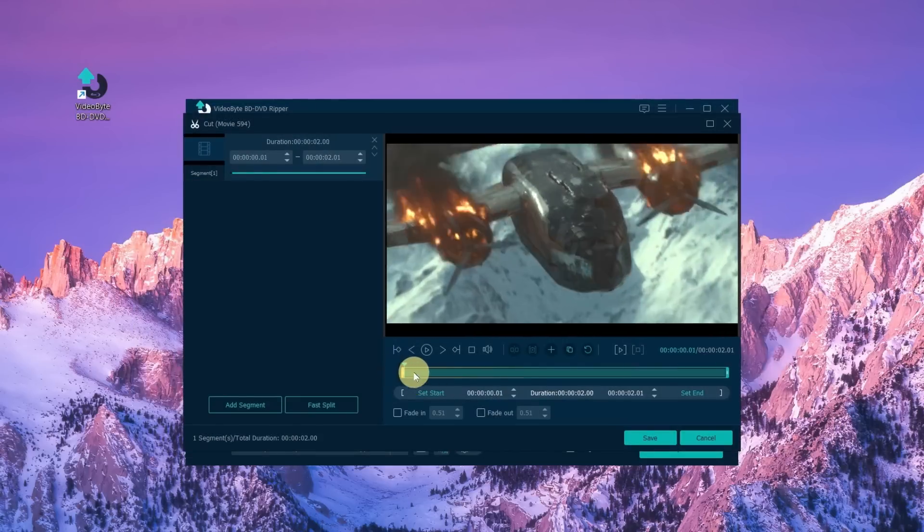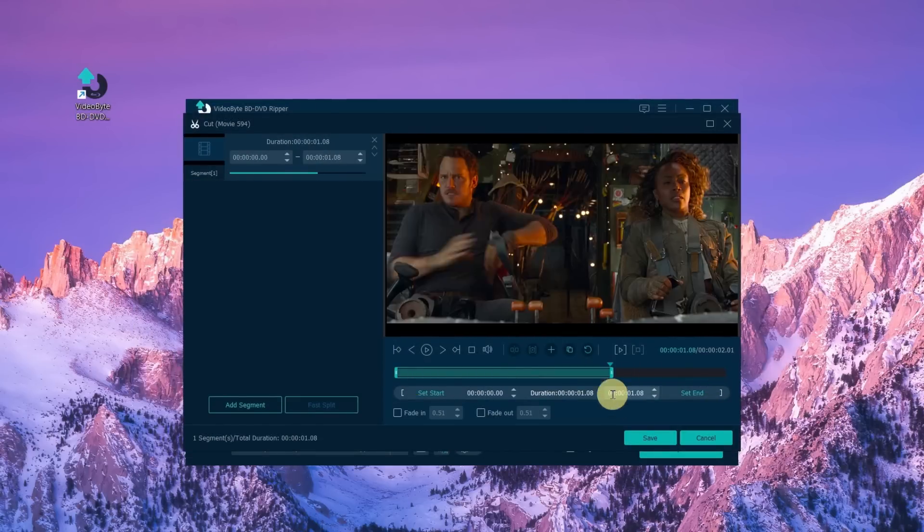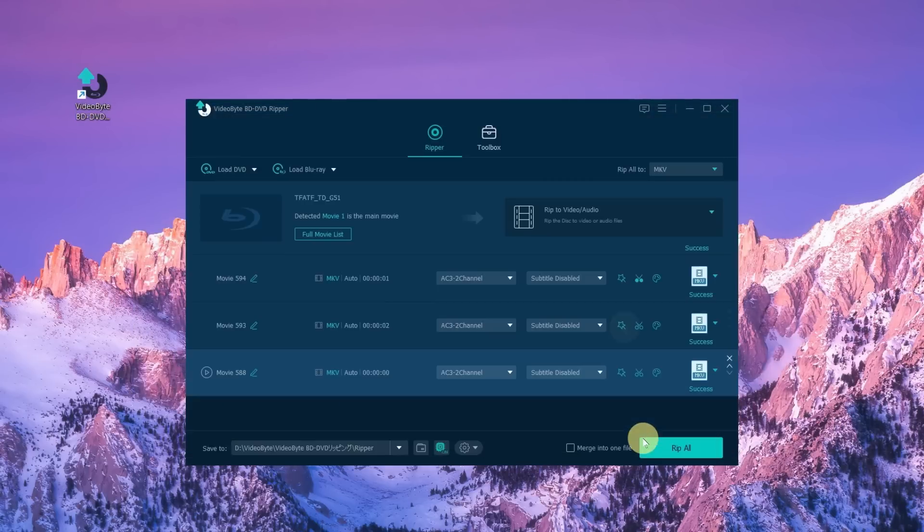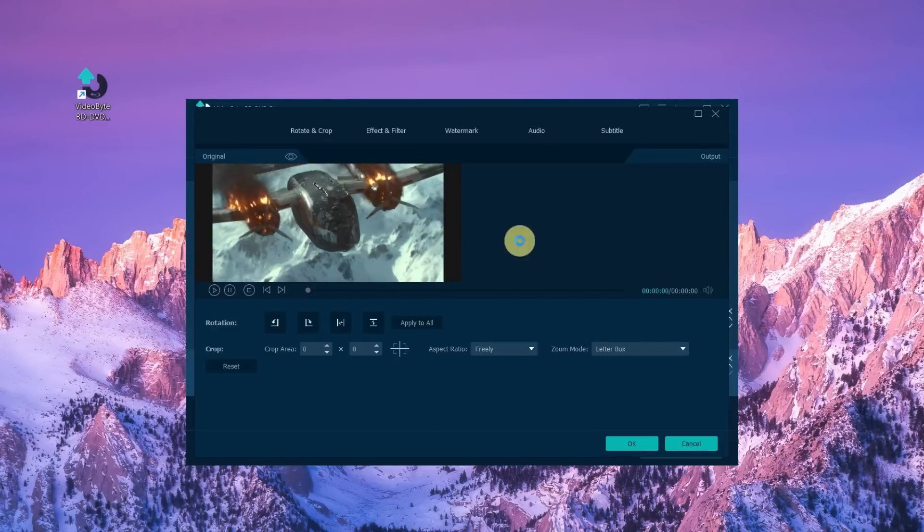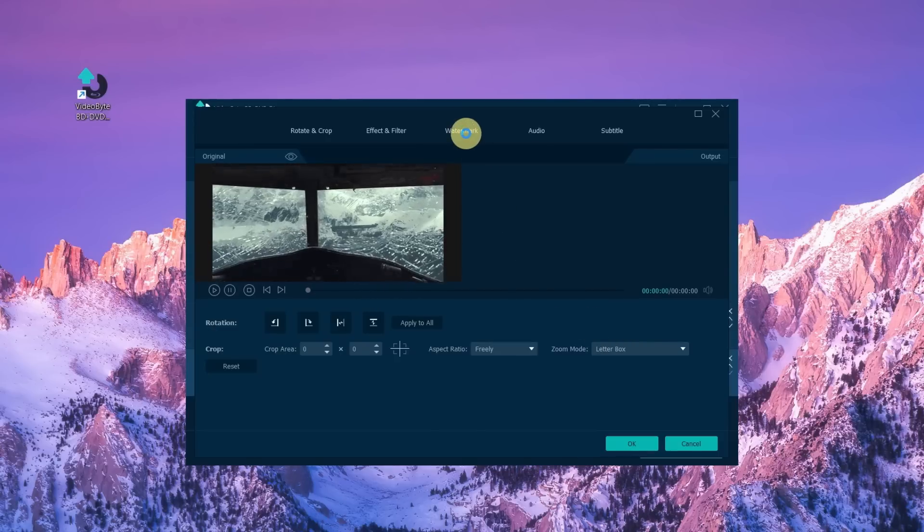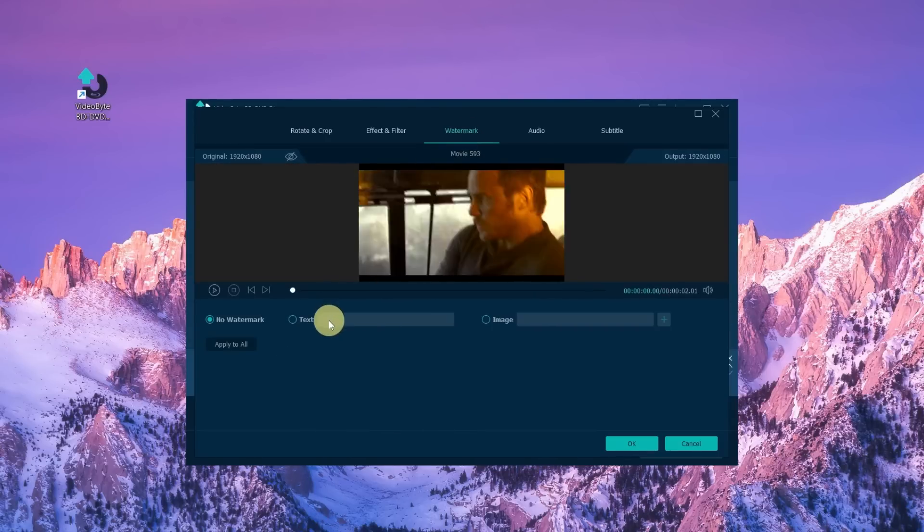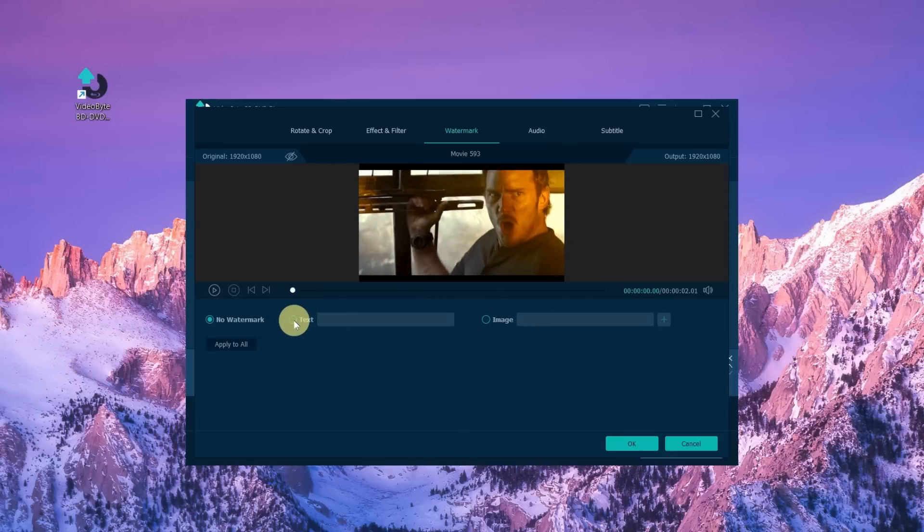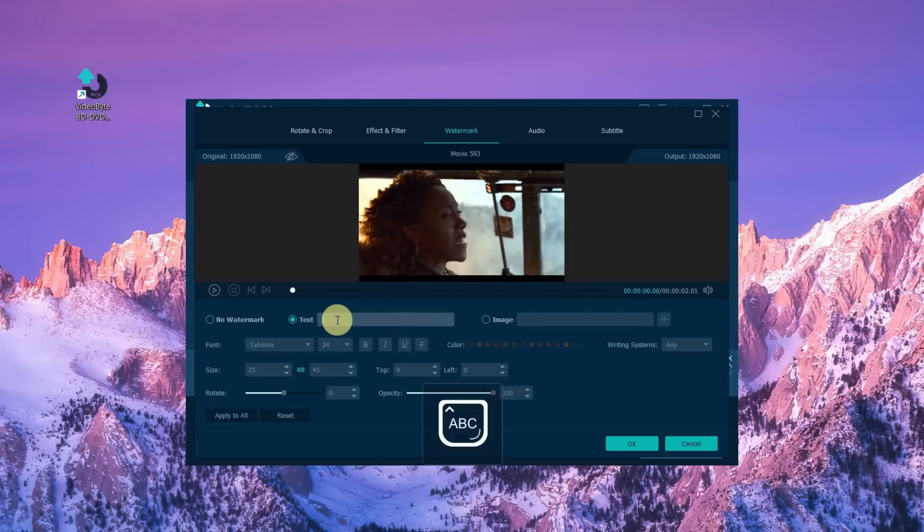In addition to the powerful, fast, and lossless DVD ripping capability, VideoByte BD-DVD Ripper also supports simple editing functions such as trimming, merging, and adding watermarks to bring a personalized touch to your ripped DVD files.